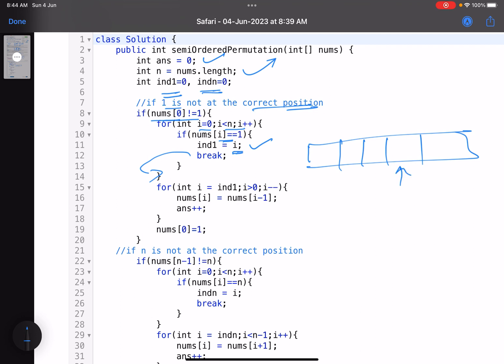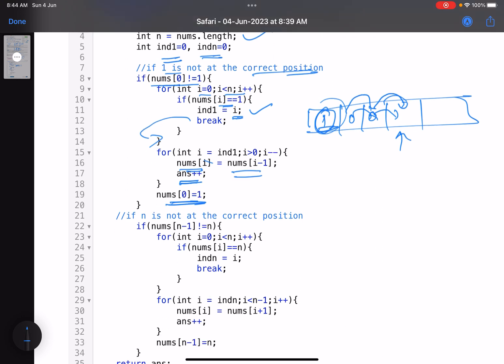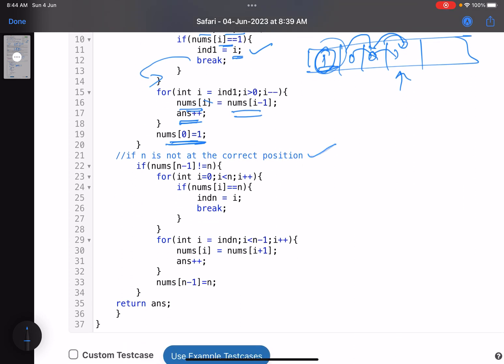To find one's position, iterate i from zero to n-1; when nums[i] equals one, break. Then shift one leftward: set nums[i] = nums[i-1], decrement i, and increment the answer each iteration, until one reaches index zero. Then place one at index zero. Once one is at its correct position, if nums[n-1] is not equal to n, find n's new position with another loop: when nums[i] equals n, break.